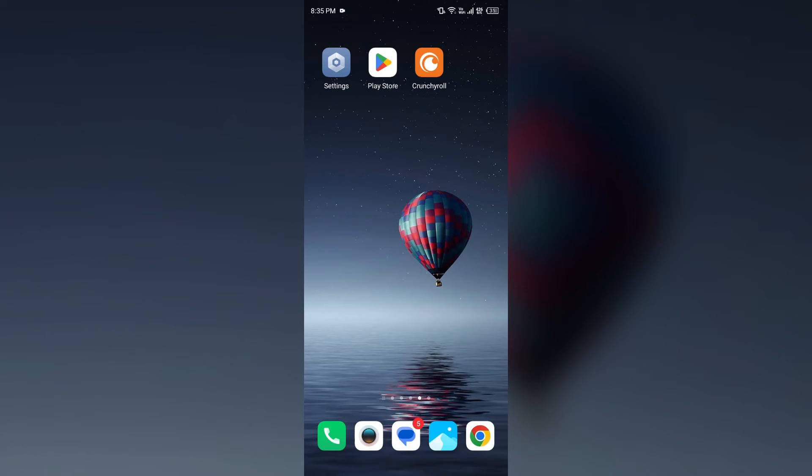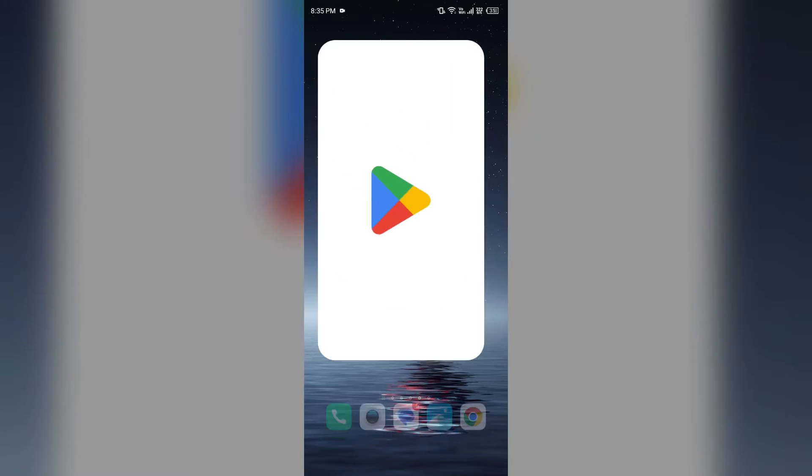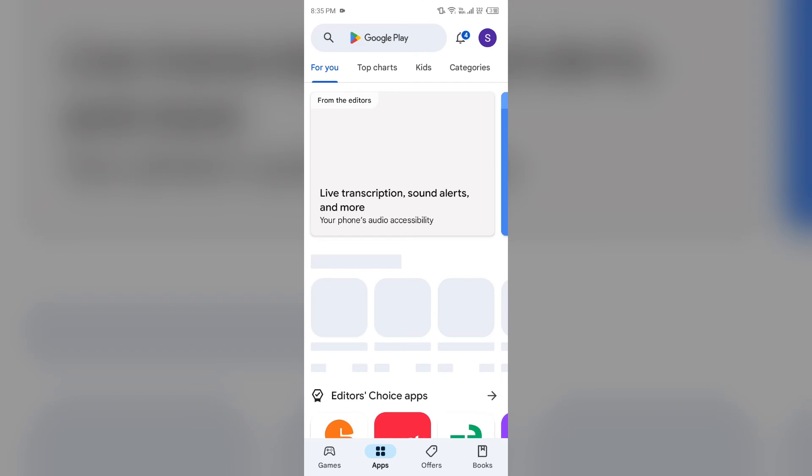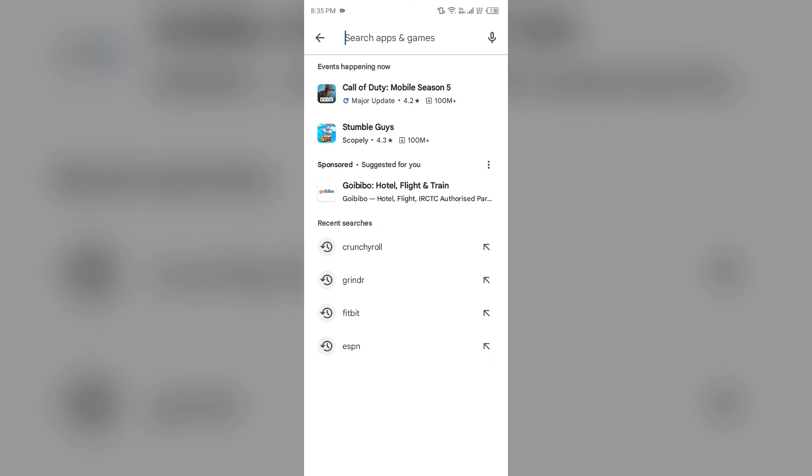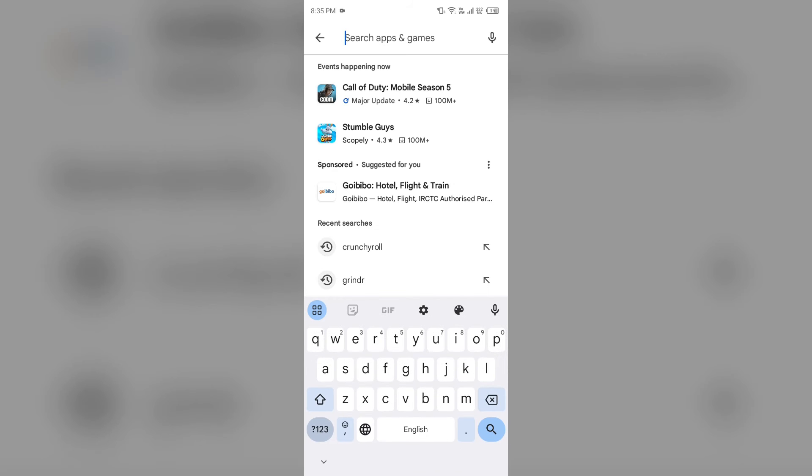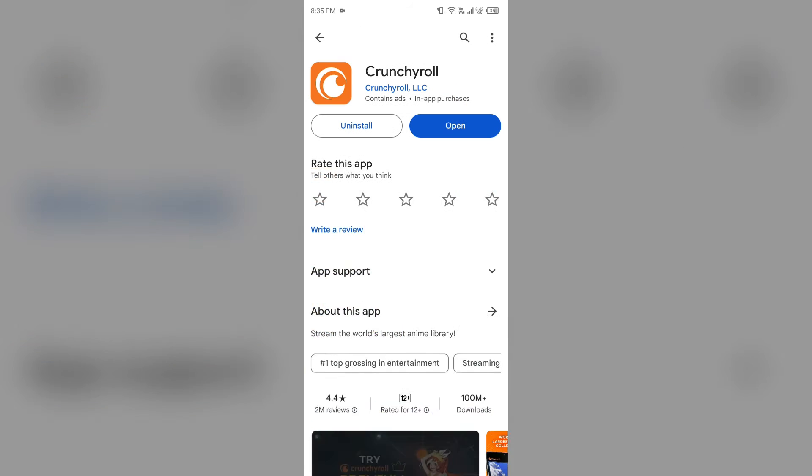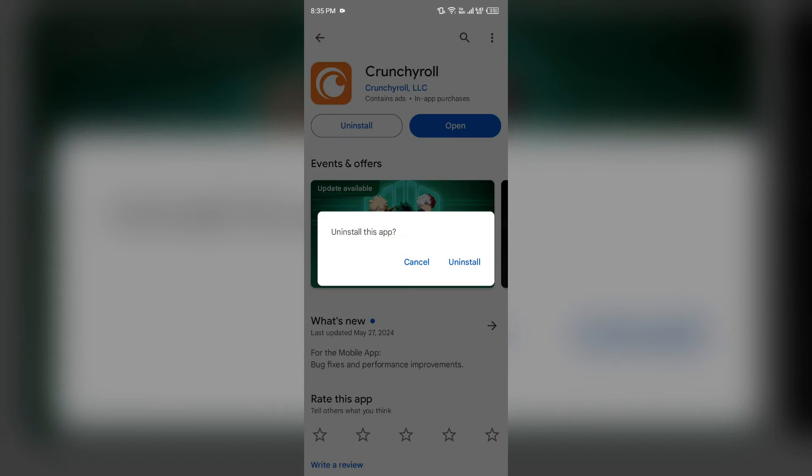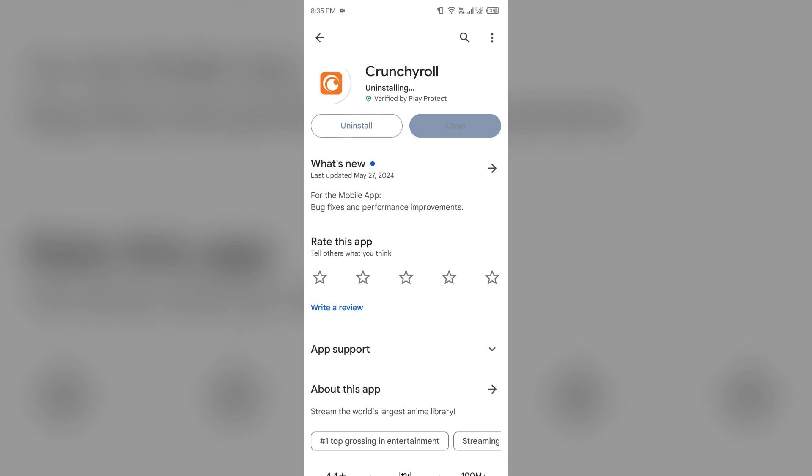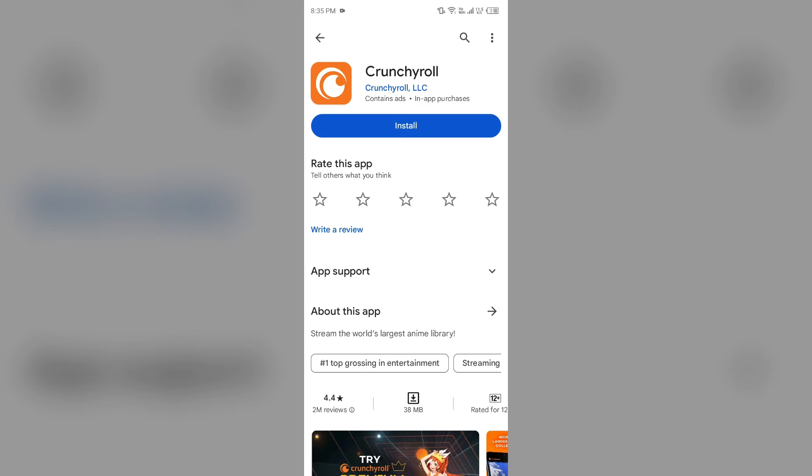Fourth solution: how to fix this problem is uninstall and reinstall the Crunchyroll app. For that, go to Play Store, search for the app, and then select uninstall. Once uninstalled, reinstall the app by clicking on the install button.